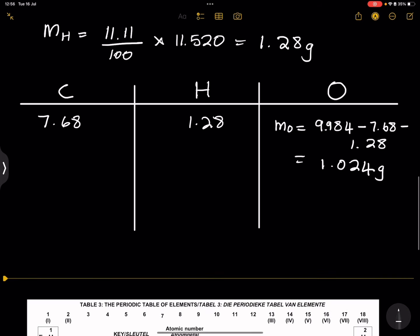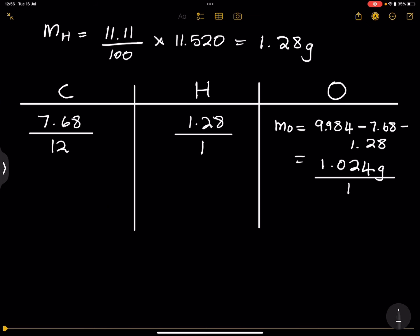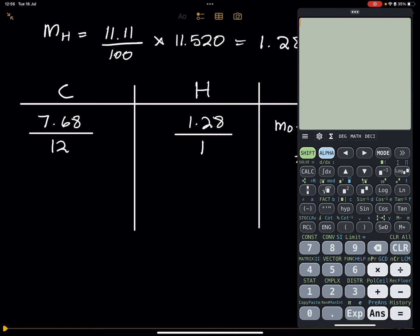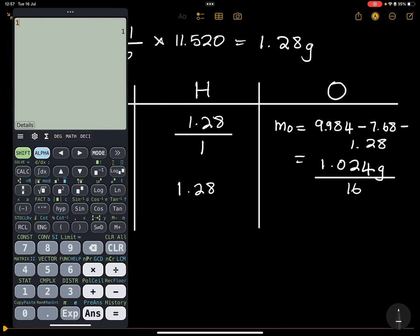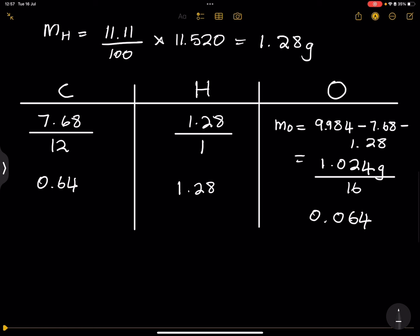Now, ladies and gents, all that is left for us to do is divide each one by the molar mass to get the number of moles. So I'm going to divide carbon by 12, hydrogen by 1, and oxygen by 16. So that's 7.68 divided by 12, which gives us 0.64. And 1.28 divided by 1 gives us 1.28. And oxygen: 1.024 divided by 16 gives us 0.064. So these are now the number of moles.